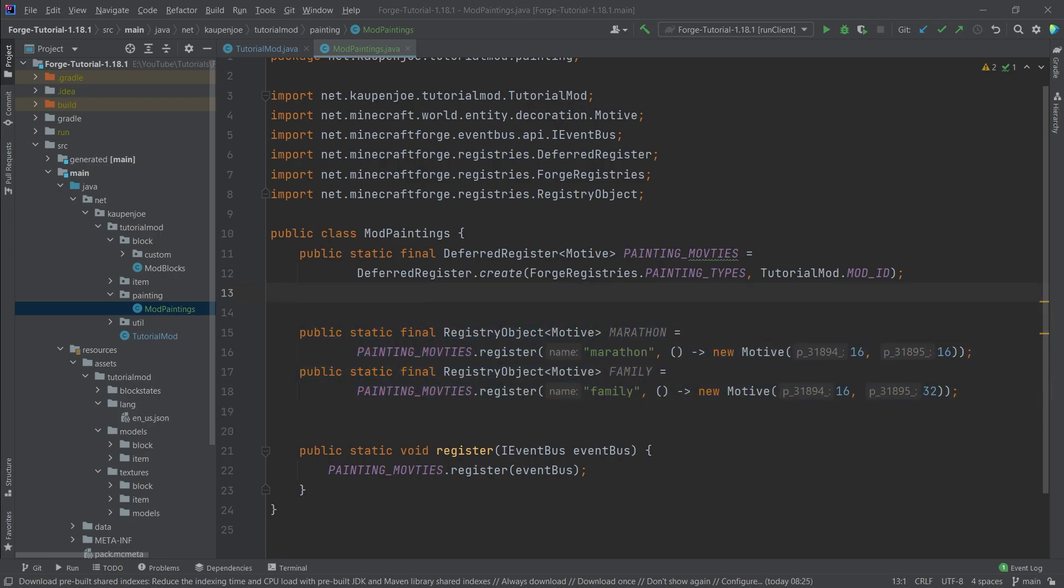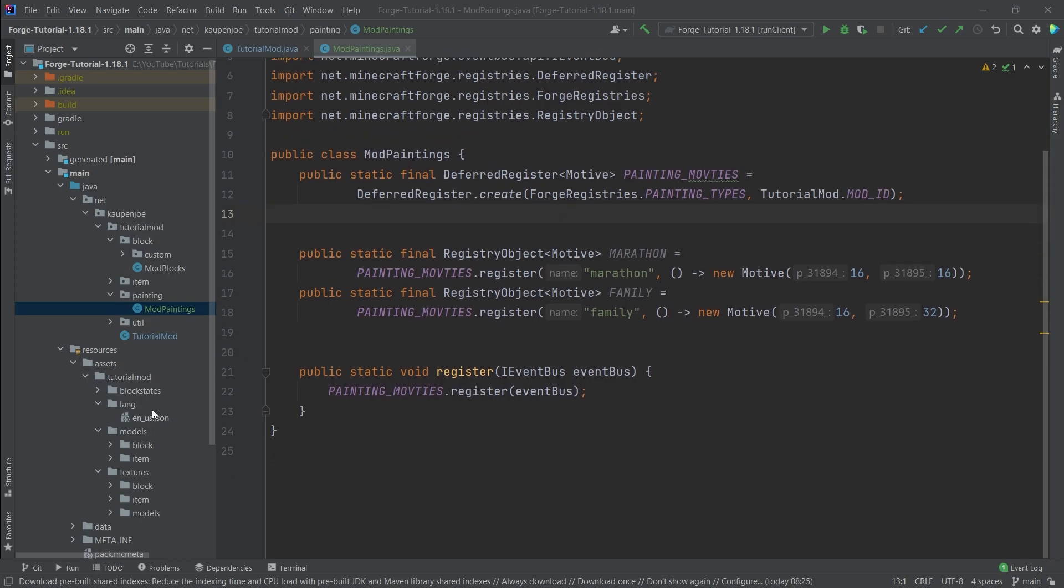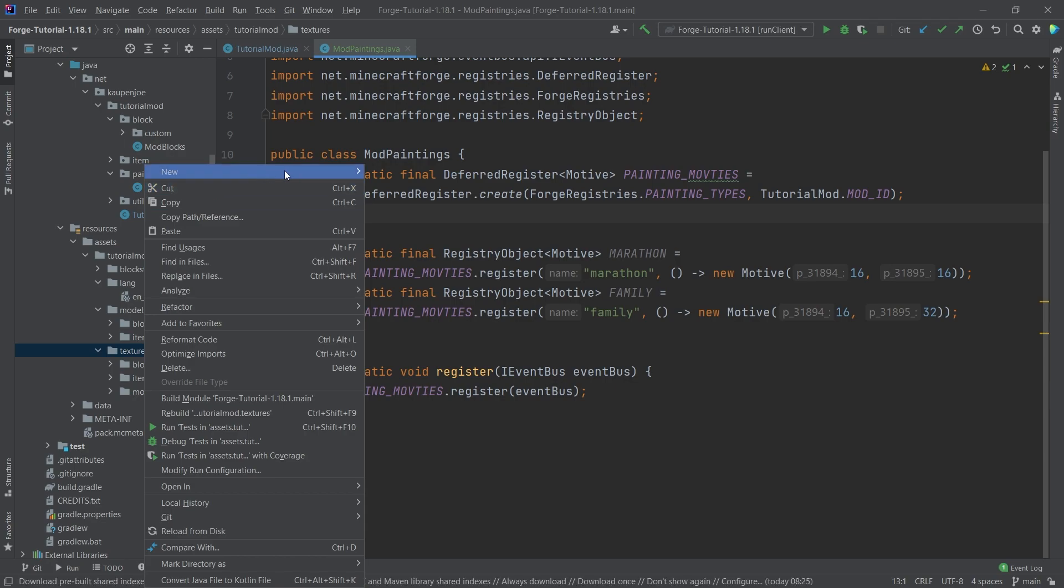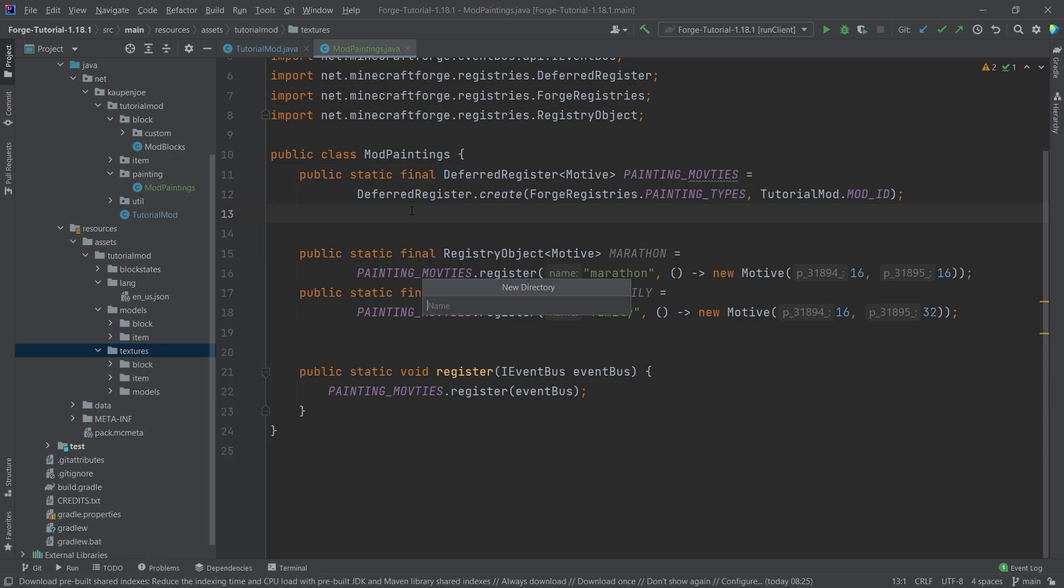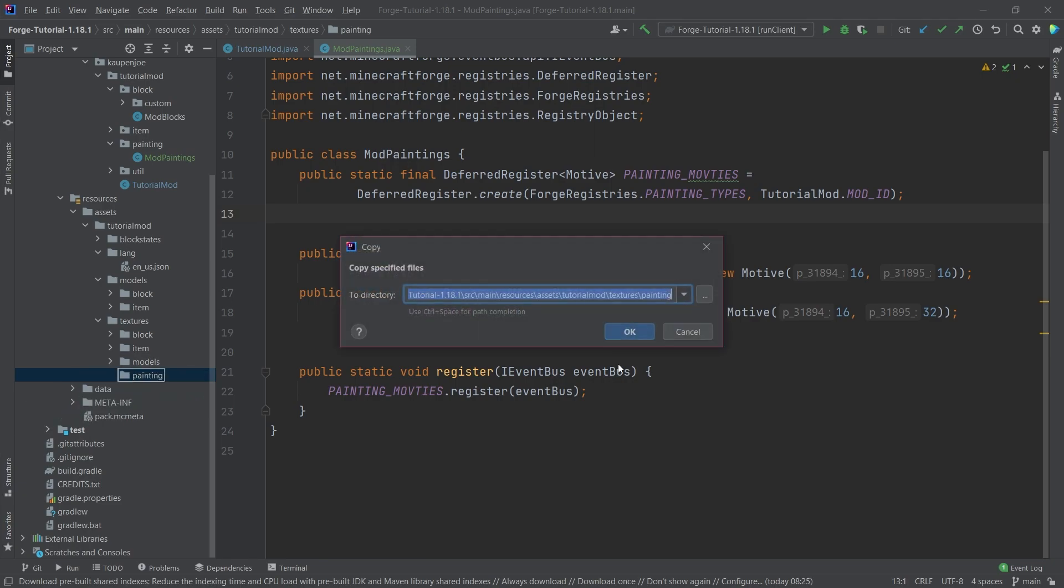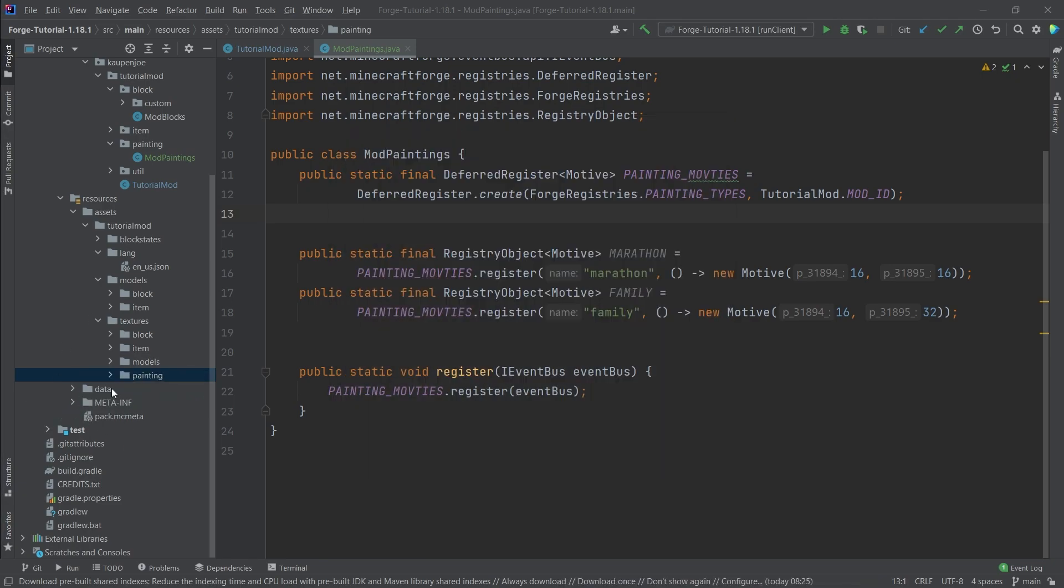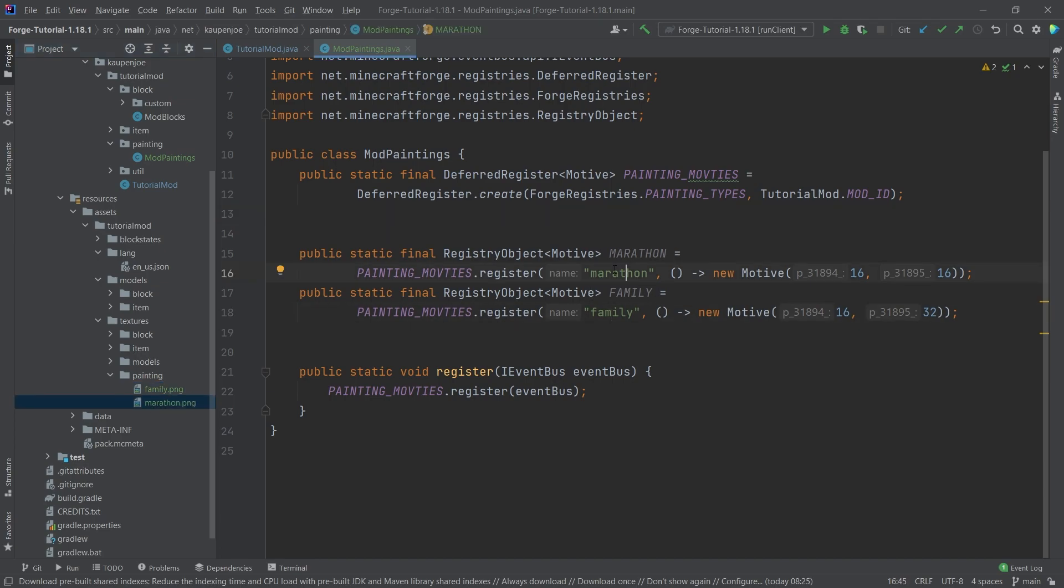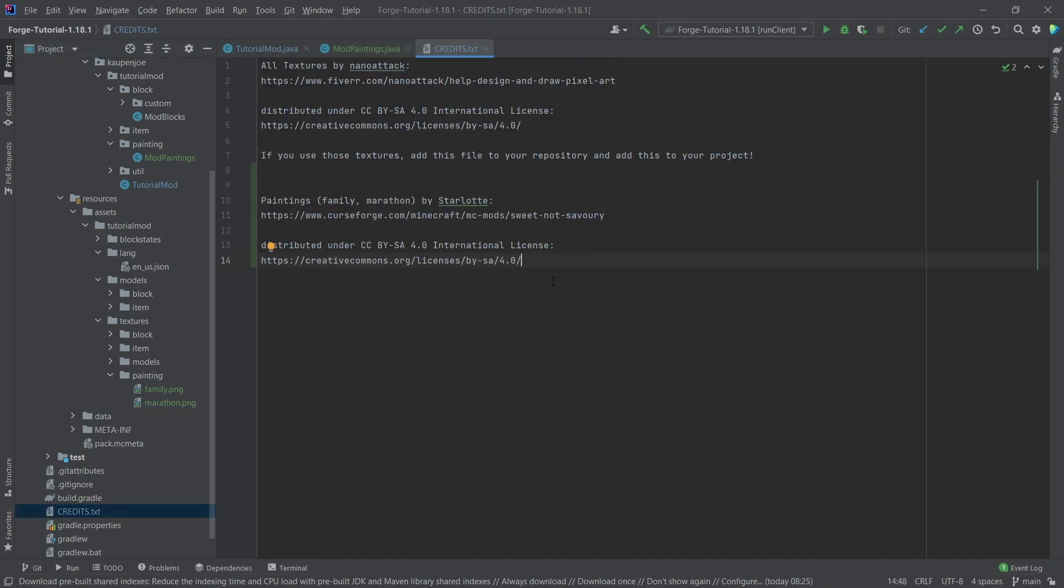Now they are registered, but they don't have any textures yet. So where do we add the textures? Well, we add them in the assets folder, tutorial mode, textures. And then we right click new directory called painting. Very important that this is written correctly. And then we're just going to copy over two of those png files. So both of those textures. Now of course, I'm making sure that the names here match with the names right here. So this name has to be the same as this name. And then everything should work fine.